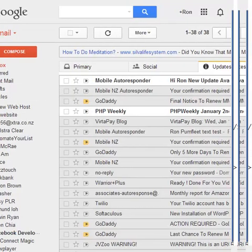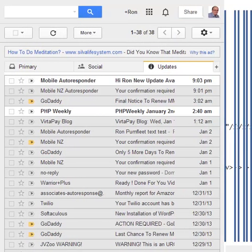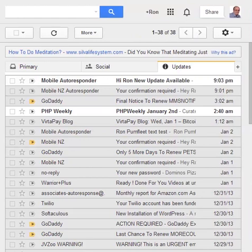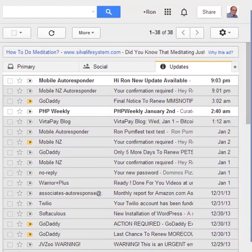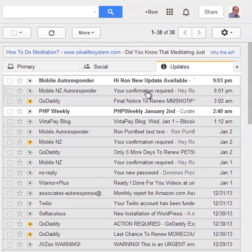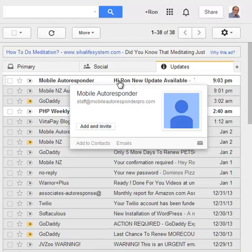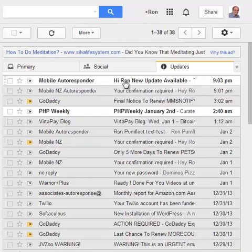Let's just open this window a little bit wider. There's the one for the confirmation and here's the mobile autoresponder with 'Hi Ron, new update available.'